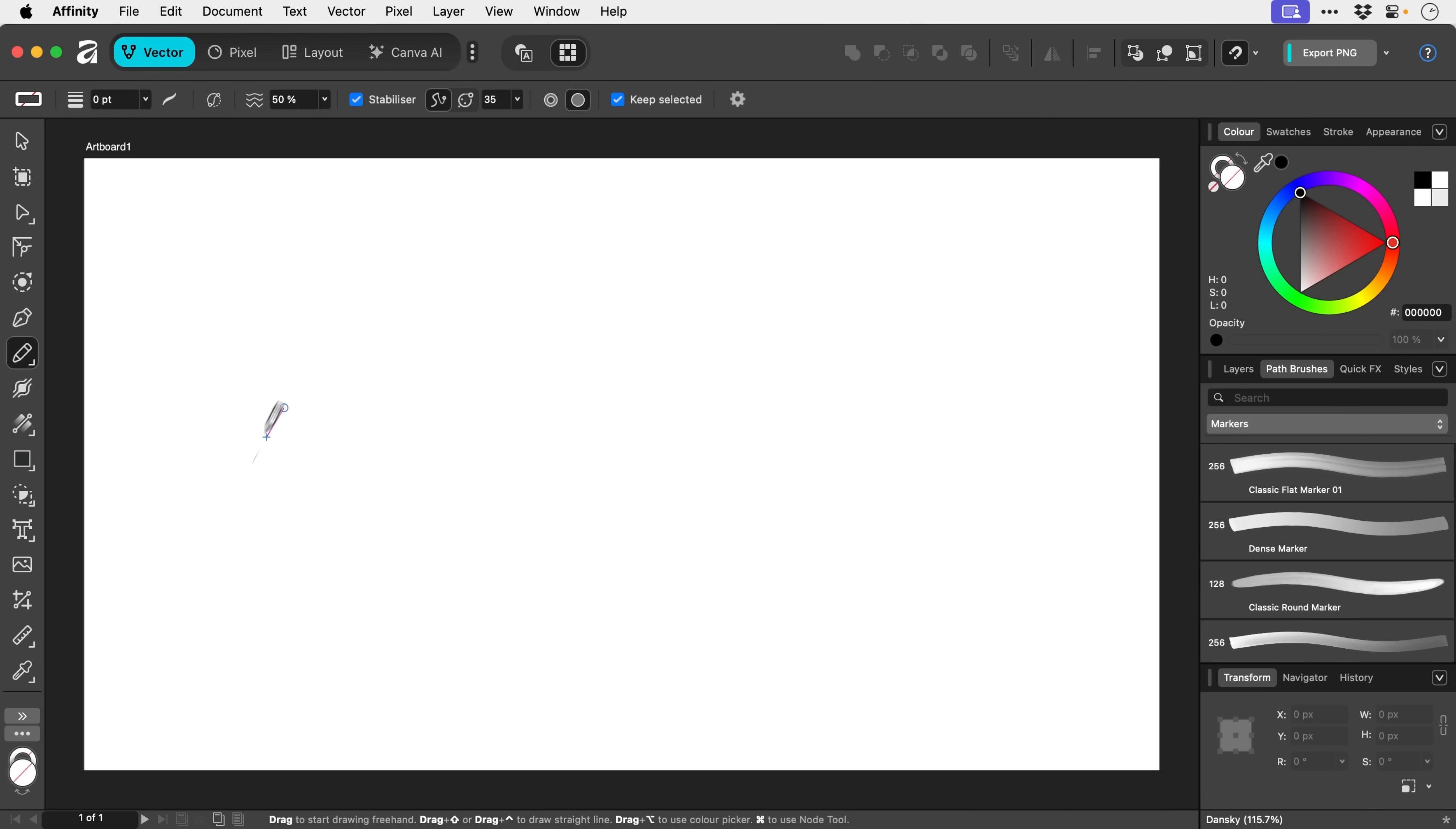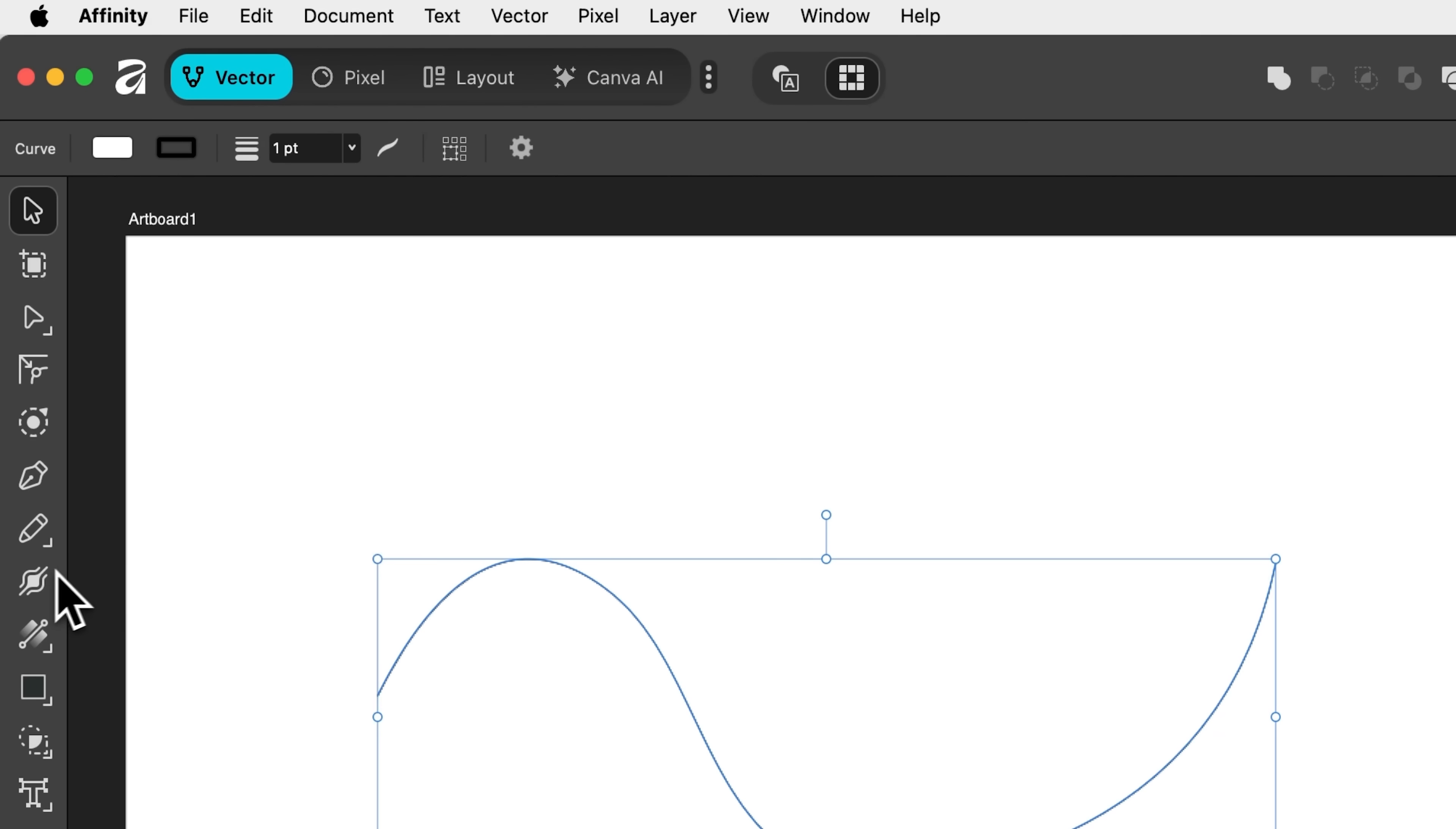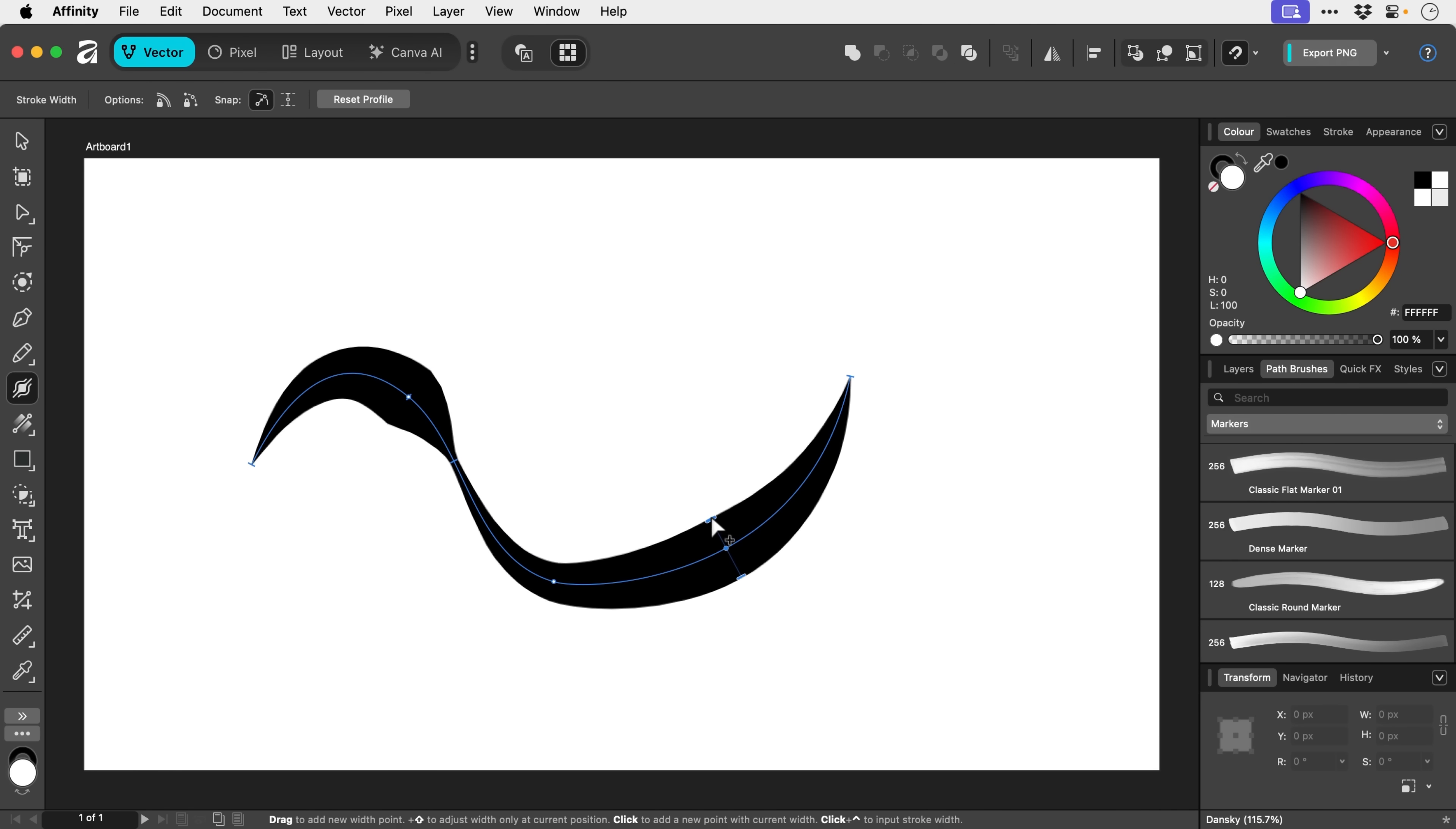Next up, we have the width tool. So again, we're going to need to draw a weird and wonderful line. And the keyboard shortcut for this in Affinity is W. And we can just click on a point and we can adjust the width. Really simple. And this is a fantastic addition.